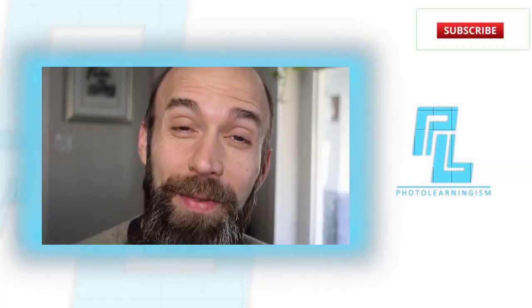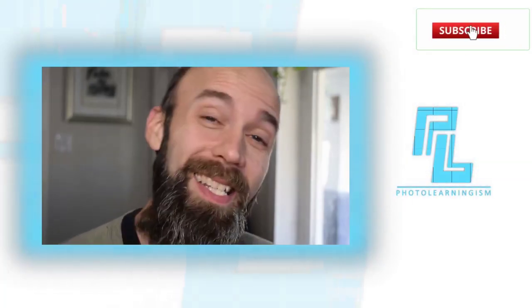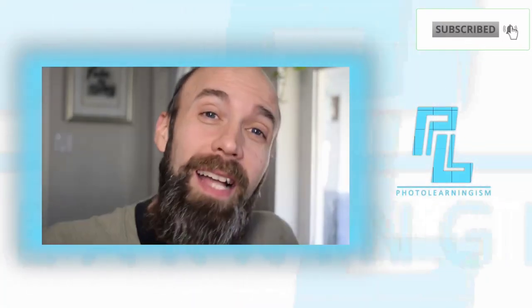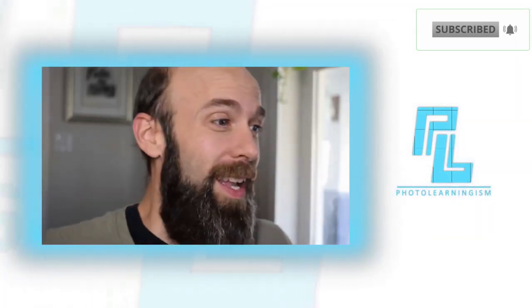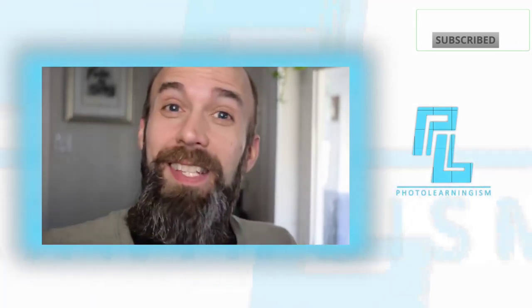Hi, I'm Nate and you're watching Photo Learningism. Let's get into some classic base visual effects and see how it's done in Kdenlive.